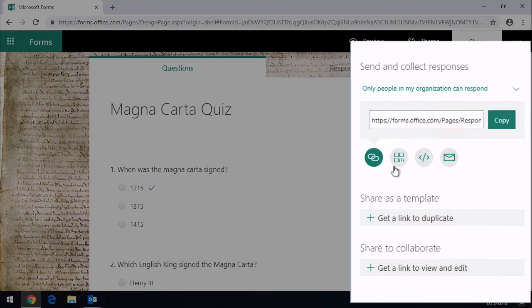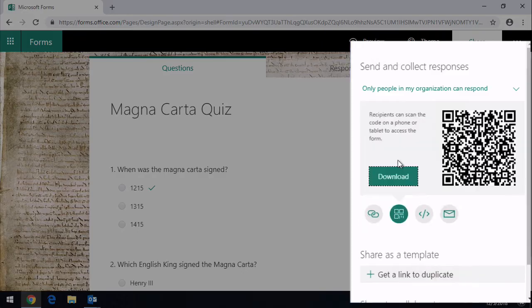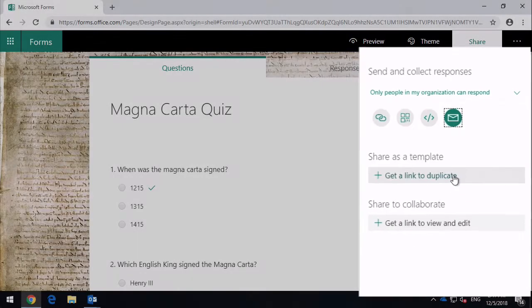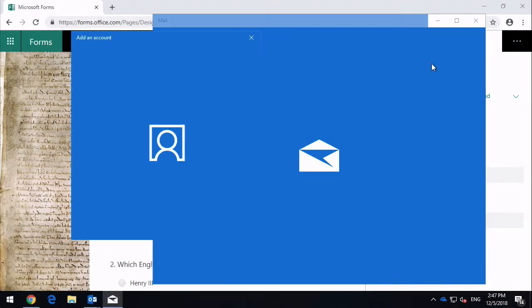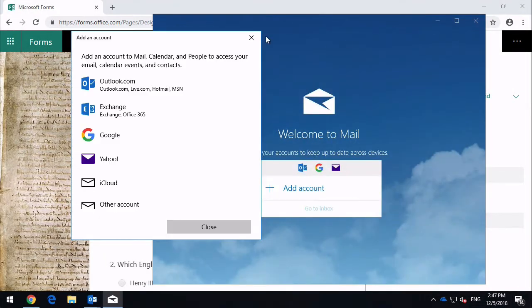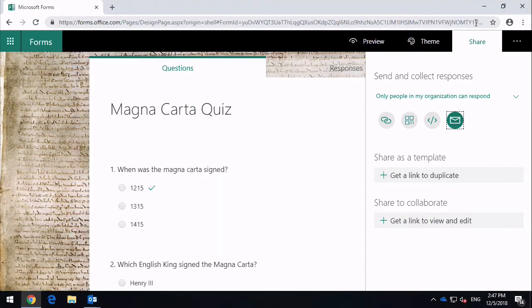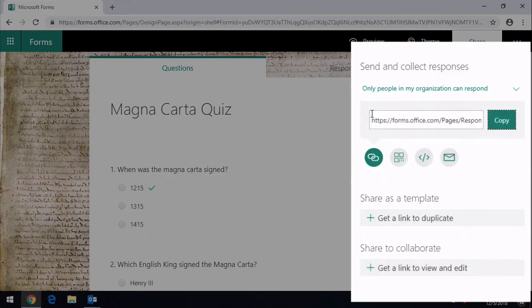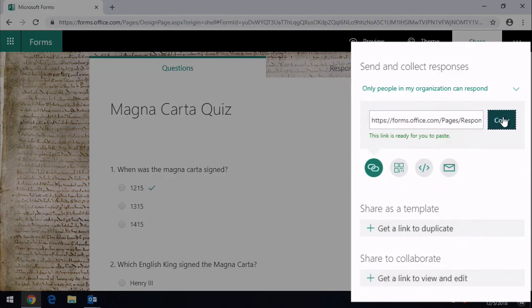You've got these other options down here. So as well as creating a link, you can get the QR code, you can get the embed code, and you can also fire up your favorite email client and send it by email. So I'm just going to get the link for now. I'm going to copy that link, and then I'm going to switch browsers to somebody else to test it out.